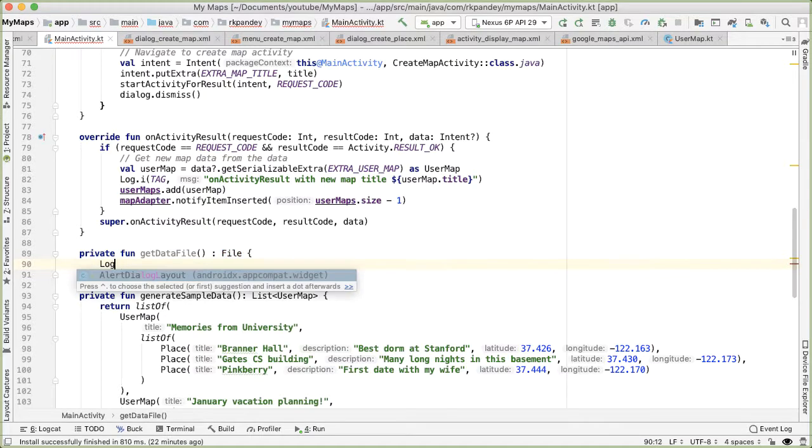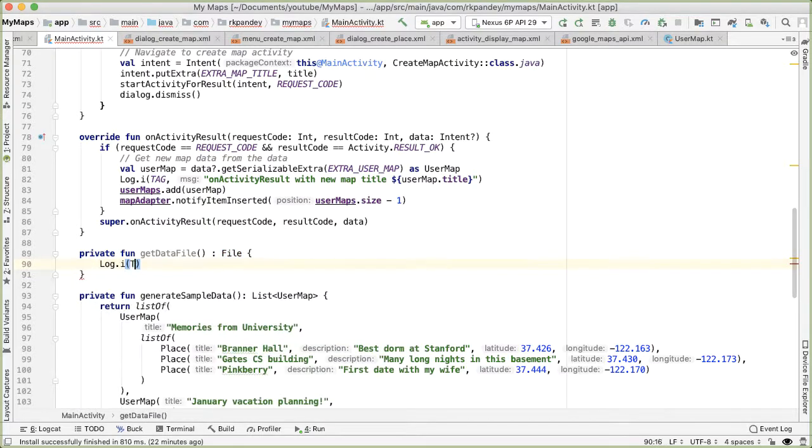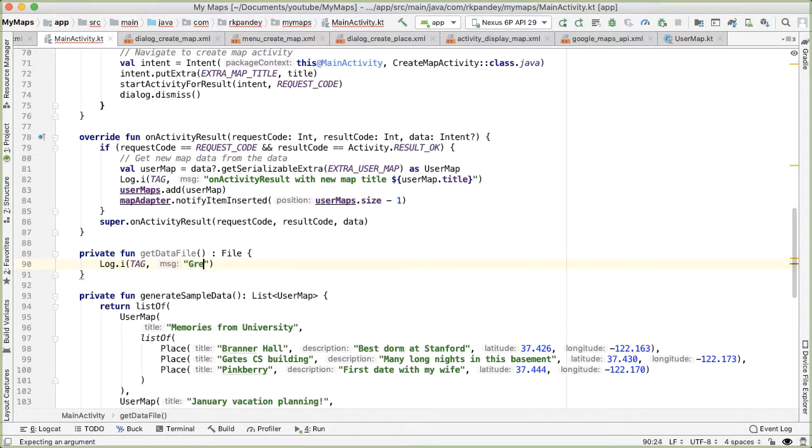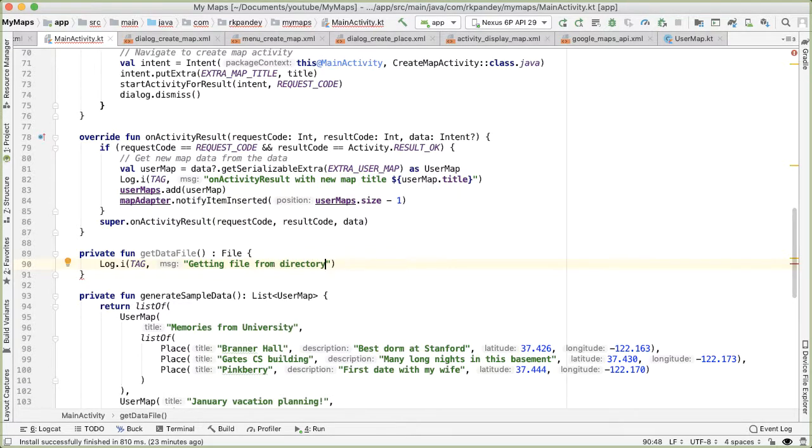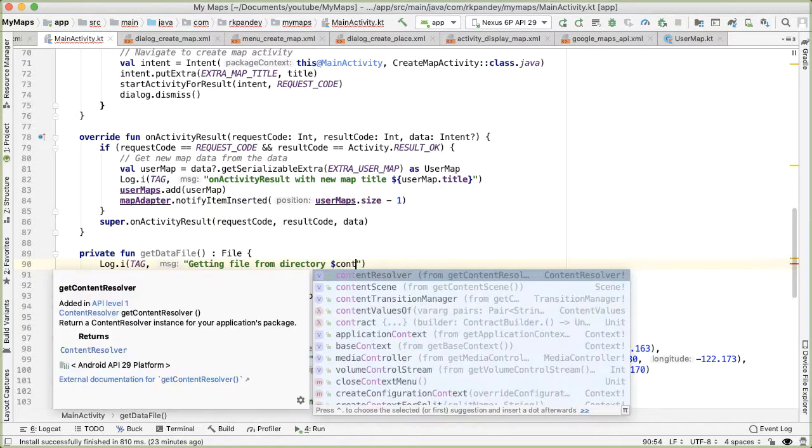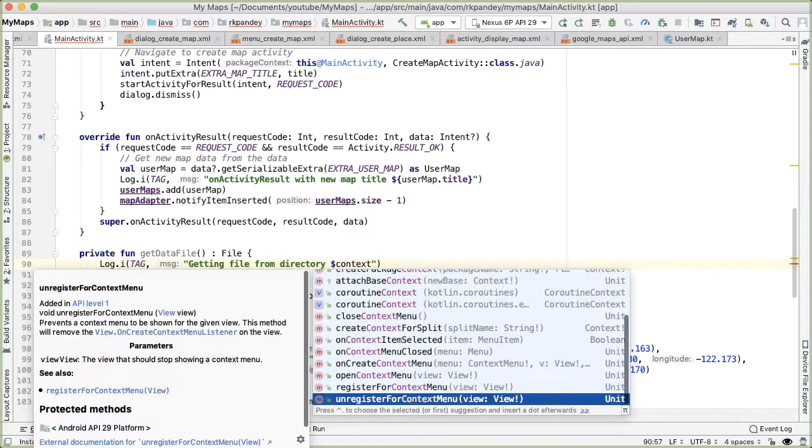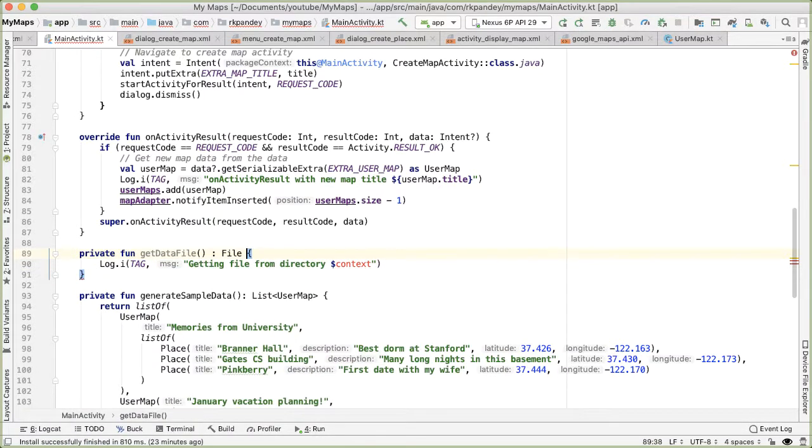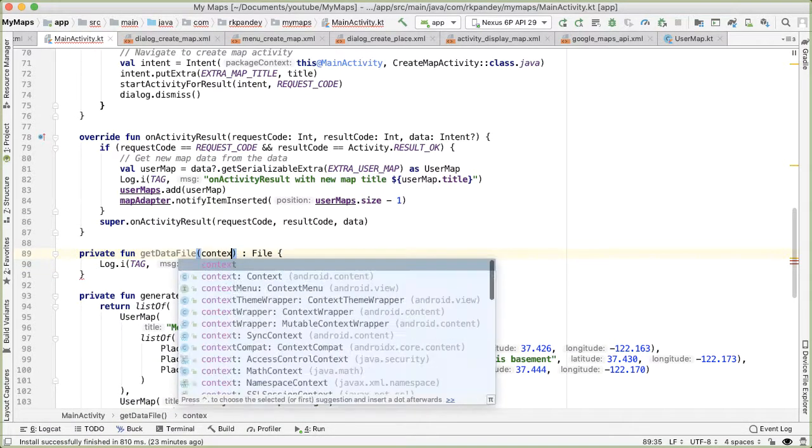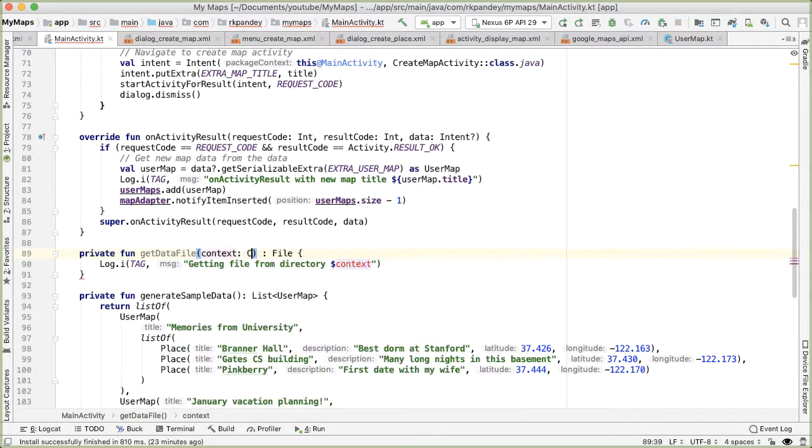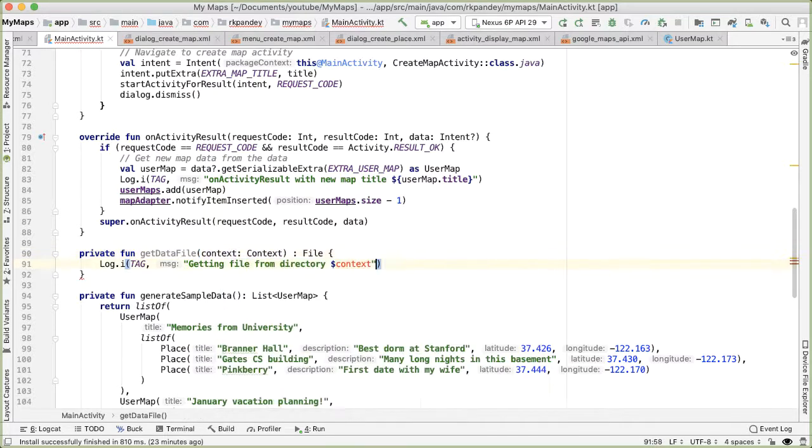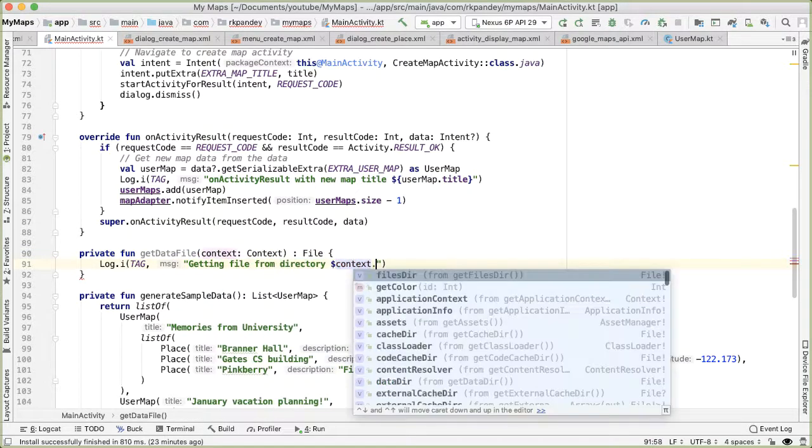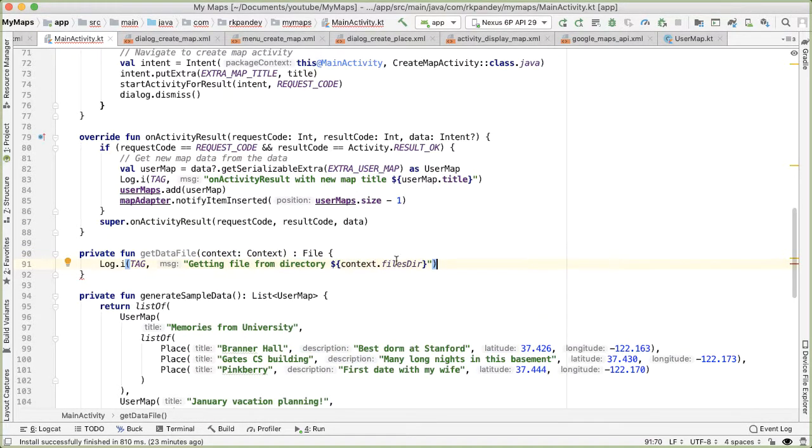And so first, we'll have a log statement here. And this is going to print out the directory where this file lives. And the way that works is we are going to get the context. So we actually need to pass in the context object here.